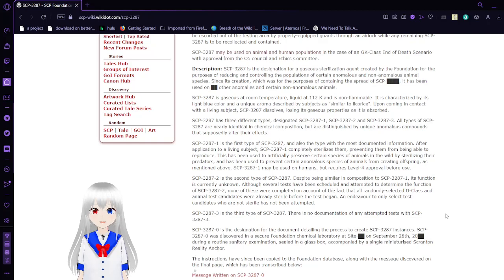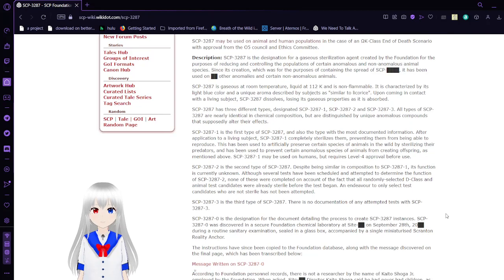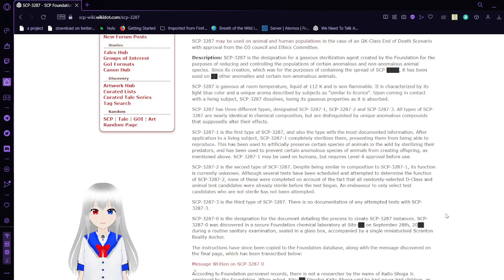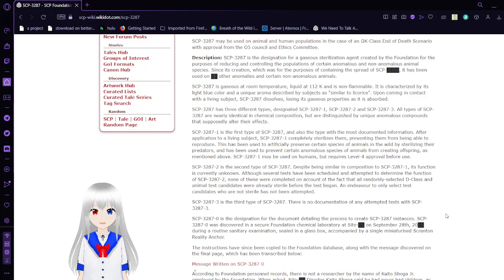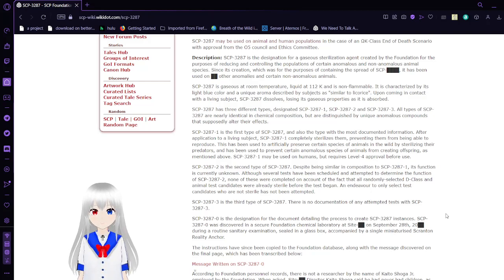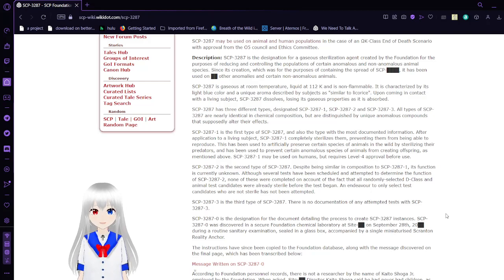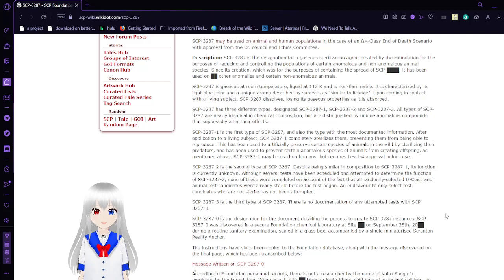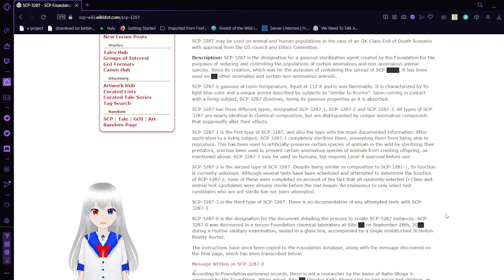Description: SCP-3287 is the designation for a gas sterilization agent created by Foundation for the purposes of reducing and controlling the populations of certain anomalous and non-anomalous animal species. Since its creation, which was for the purposes of containing the spread of SCP unknown, it has been used on other anomalies and certain non-anomalous animals.